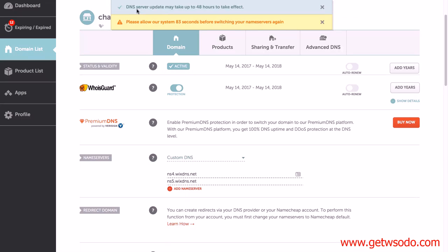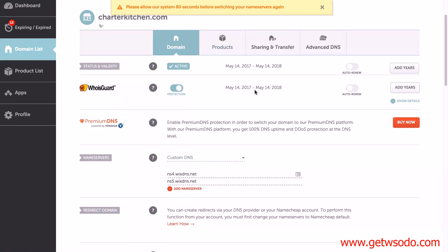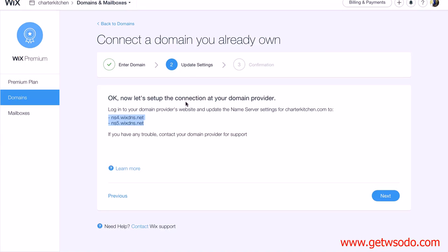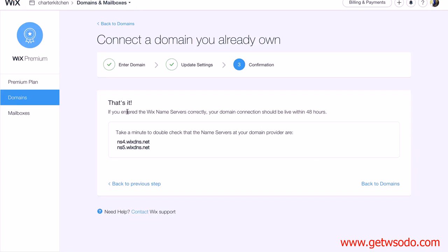At the top it says DNS server updates may take up to 48 hours to take effect — it's normally quicker than that, usually within an hour or so. I've changed my DNS for my domain and closed Namecheap. Once you've changed your name servers, click Next. It's probably not going to pick it up straight away because it hasn't resolved yet, but the process is finished. You can see: 'If you entered the Wix name servers correctly, your domain connection should be live within 48 hours.' As soon as the DNS is resolved, anyone going to charterkitchen.com will actually see our Wix site.